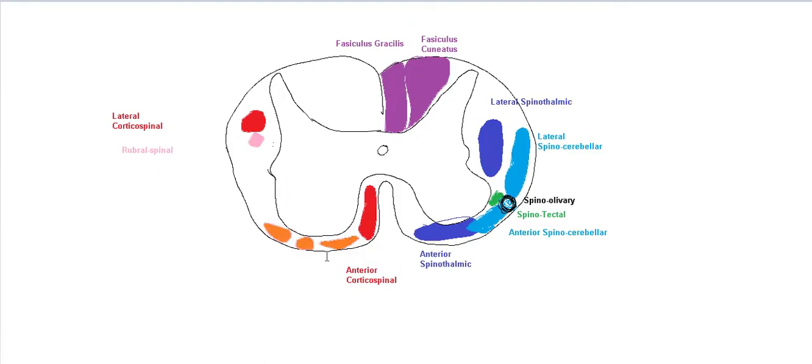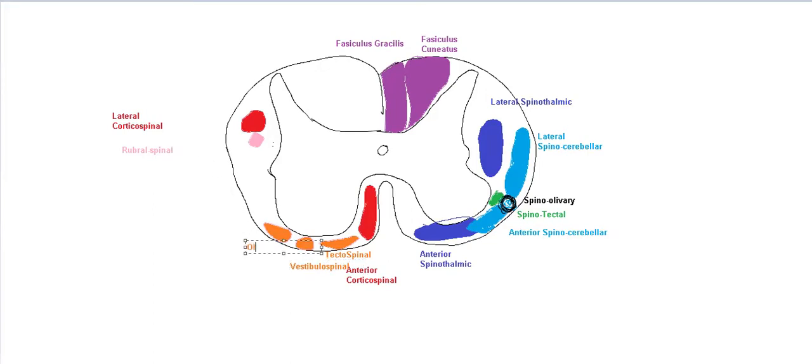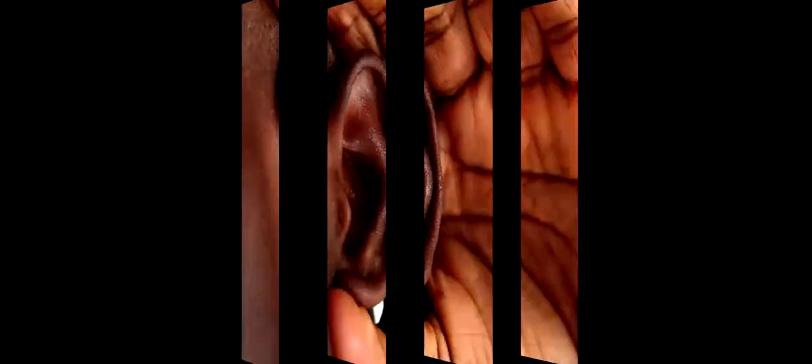The last remaining are basically your tectospinal, the vestibulospinal and olivospinal. A good way to remember that is TVO. T for tectal, O for olivo, V for the vestibular and O for the olivary. These are again extra pyramidal and each of them have their own functions. For example, the vestibulospinal, aside from standing, it also has something to do with your balance.